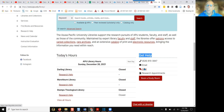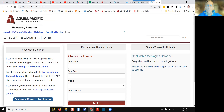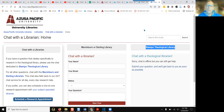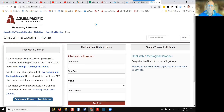click on chat. On the next page, you will see two places to do chat. One is on the right that says Stamps Theological Library, where you can chat with a theological librarian. The second one is in the middle, where you can chat with a Marshburn or Darling librarian.